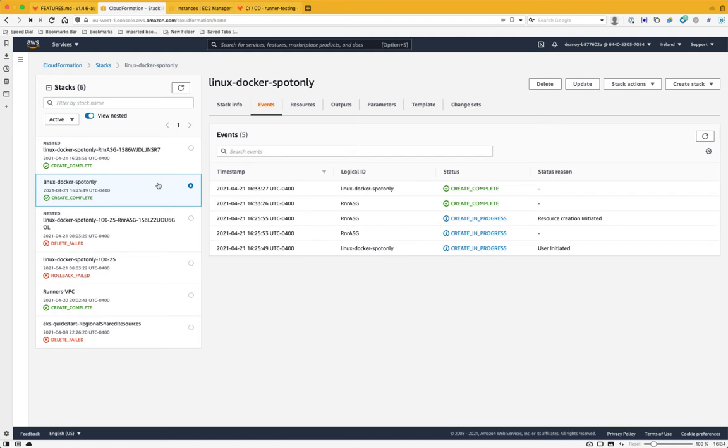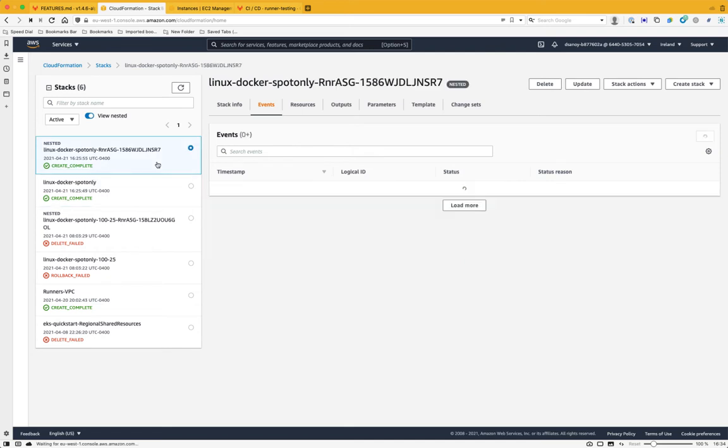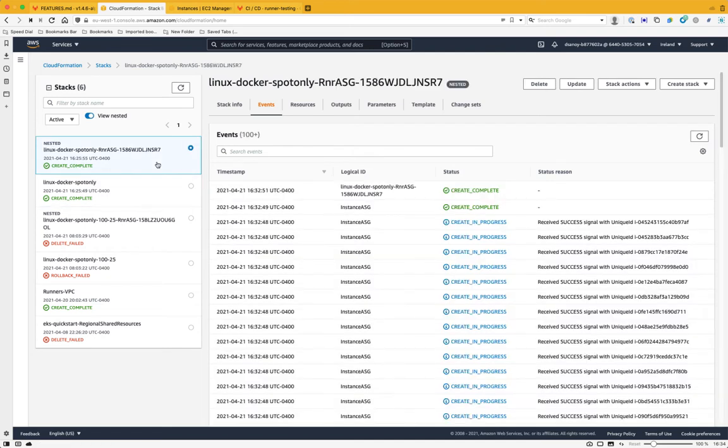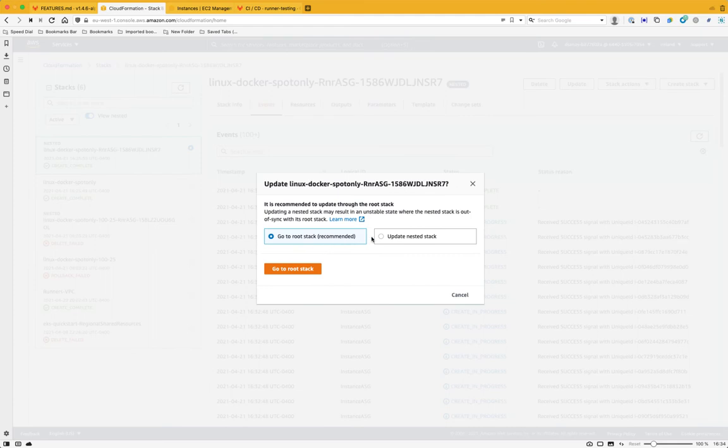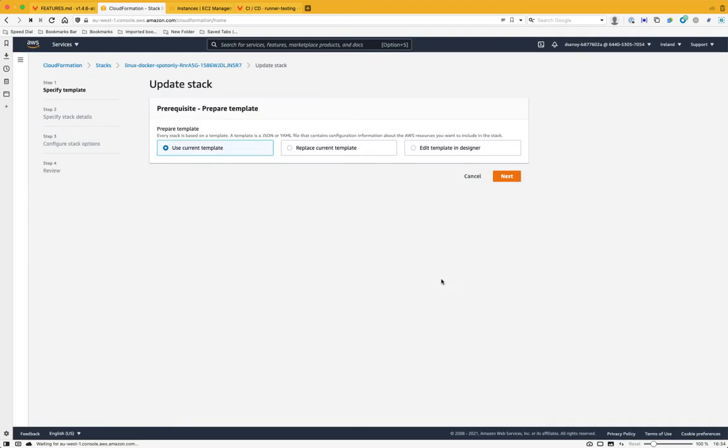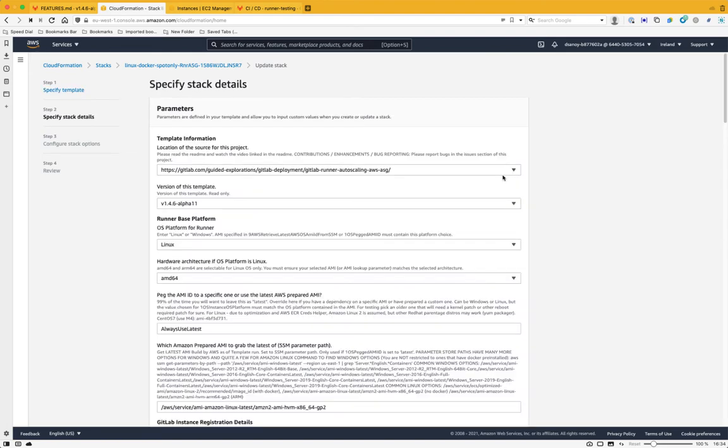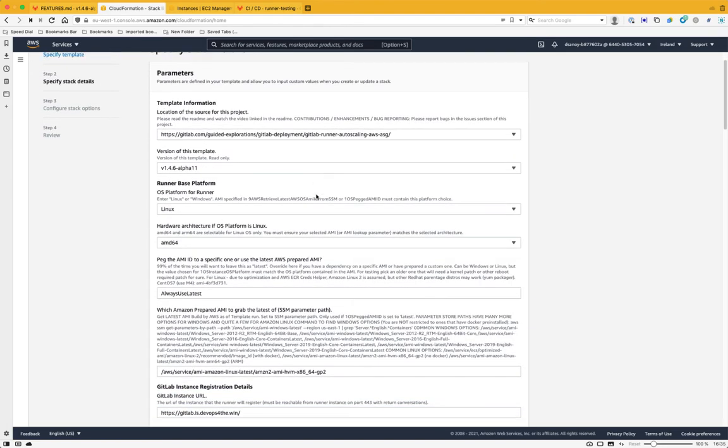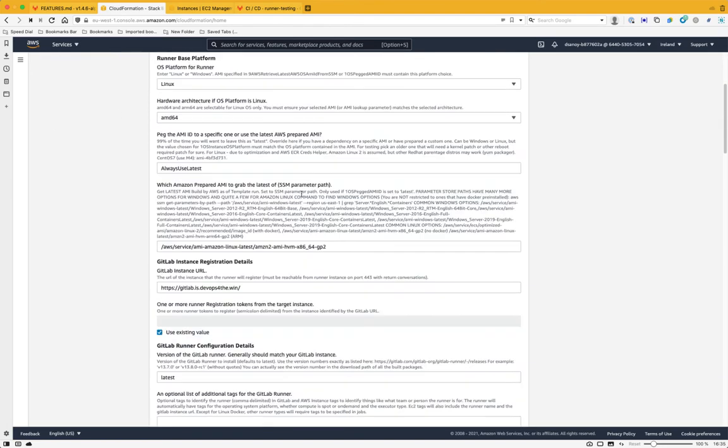We're going to go into our stack. Now, it started as a root stack, which called a sub stack. And that was so we could hide some of the complexity of the parameters that are available in the underlying automation. So I'm going to go into my sub stack where the actual instances respond up. And I'm going to hit update over here. Now, it's going to try to recommend me to go to my root stack. And in most cases, that would be the right thing to do. But my parameters that I want to access are not exposed there. So I'm going to say, no, I do mean to do this.